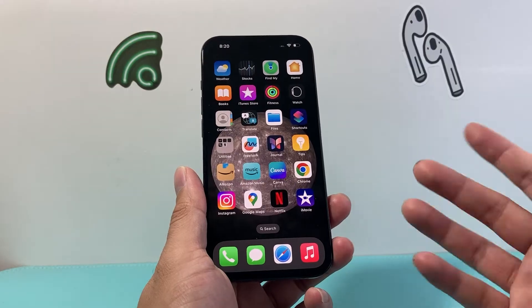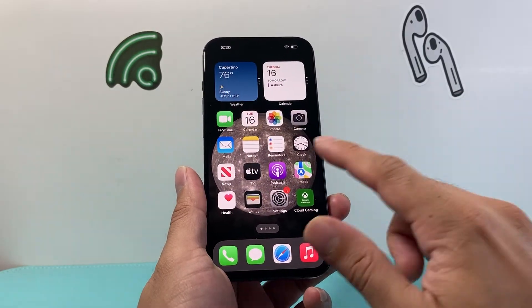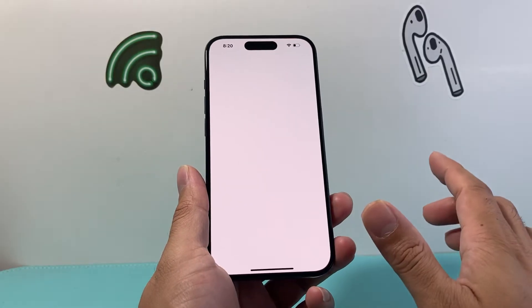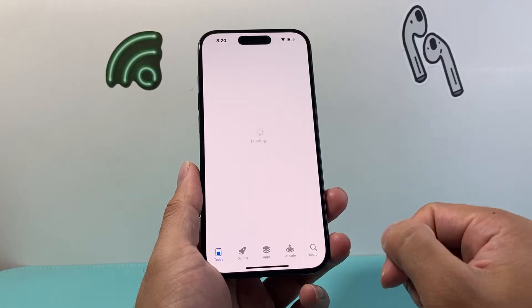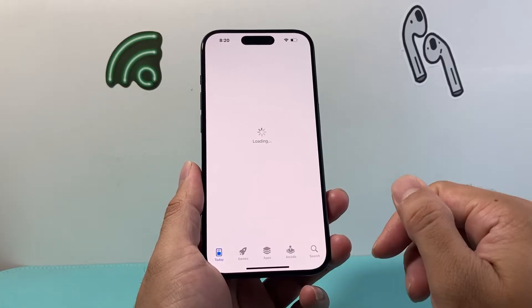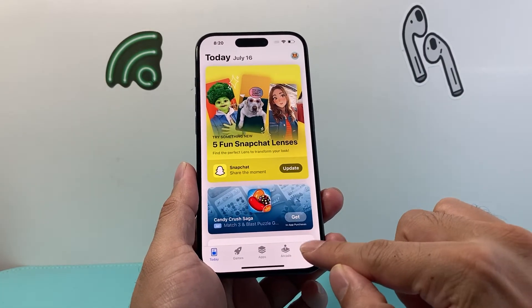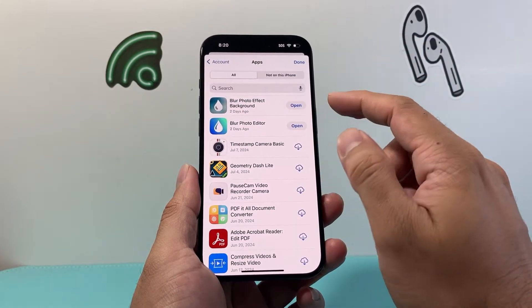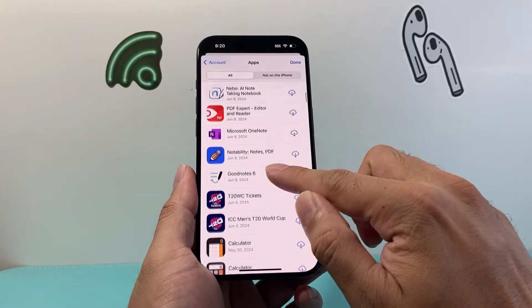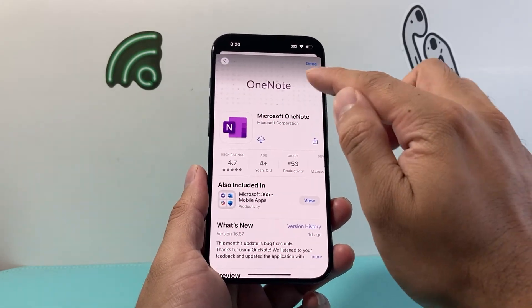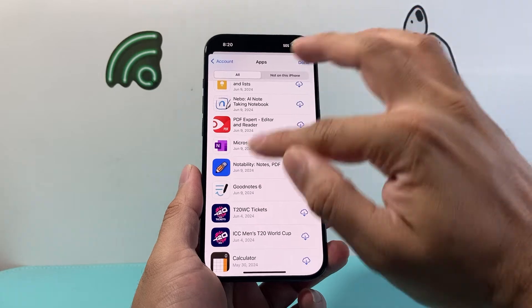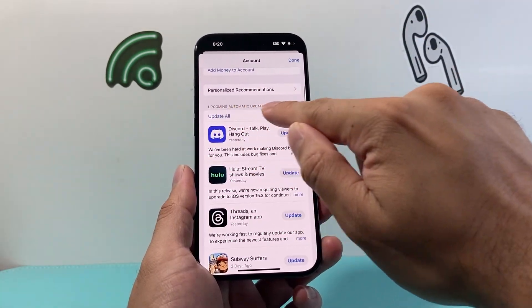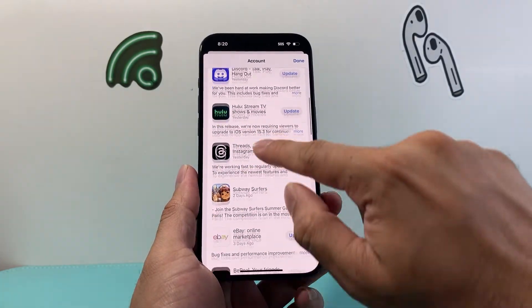The next thing you want to do is see if there's an update available for the app itself. To update an app, go to the App Store. You can search up the app on the App Store, or you can click on your profile at the top and click on apps — it'll show you all the apps available on your phone. You can also click on your profile and check upcoming updates to find the app there as well.